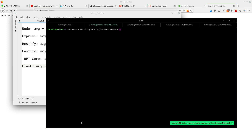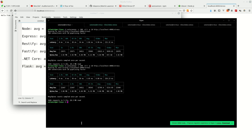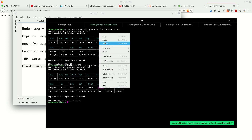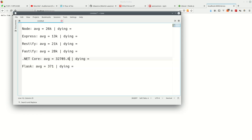Next up is .NET Core — hitting the 'stress' route. Warm-up: 164k to 463k. Impressive! Now for a measurement — that's about 32k requests per second.